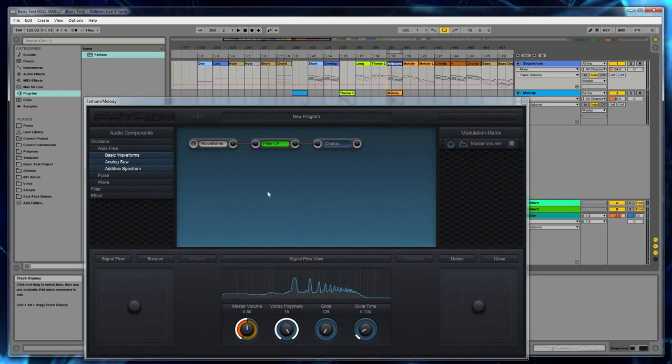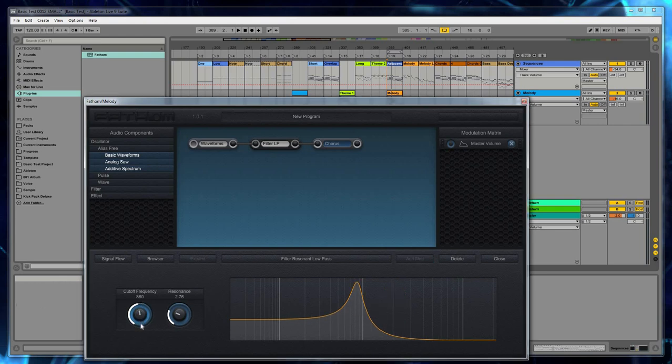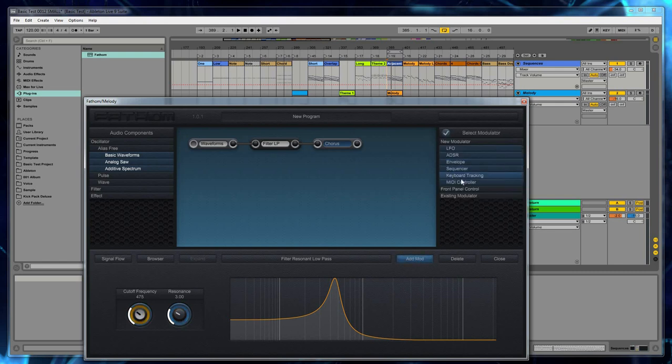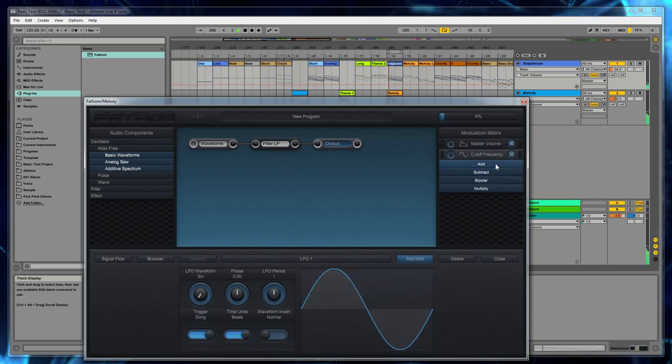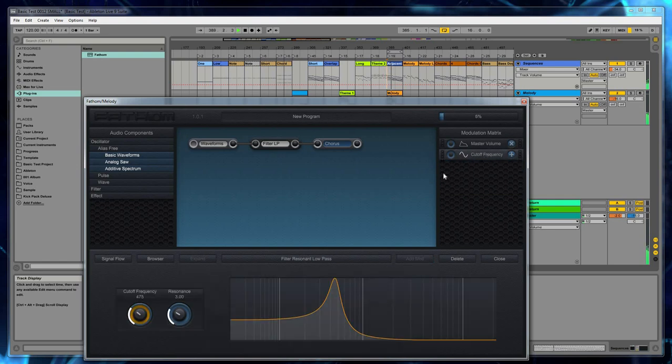Now let's modulate another parameter. I'm going to choose the filter cutoff. So again, we select the dial. Let's turn the cutoff down to about 500. And again, I'm going to select the dial and hit add mod. And this time, when we select a modulator, let's choose an LFO. We'll change the modulation type to add. Close the mod slat. And let's turn up the modulation amount just a little bit.